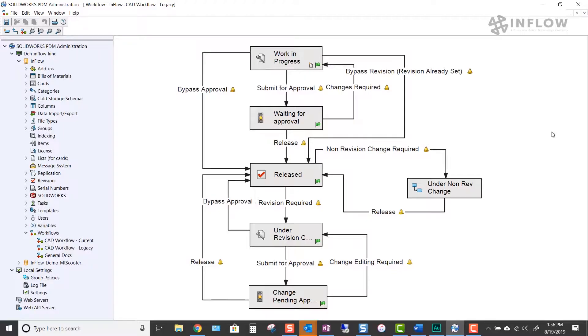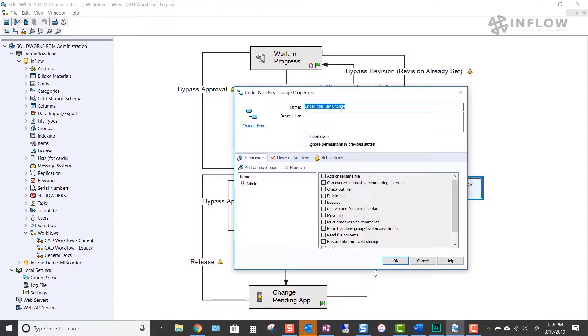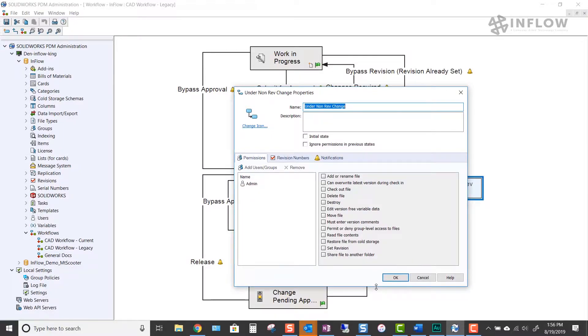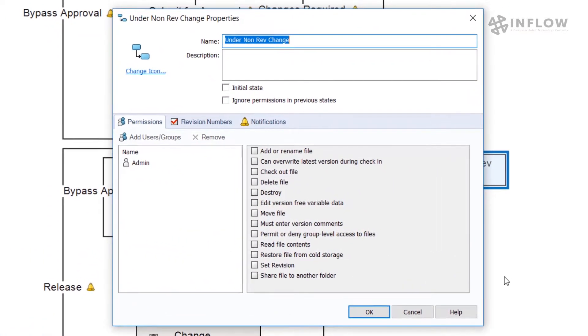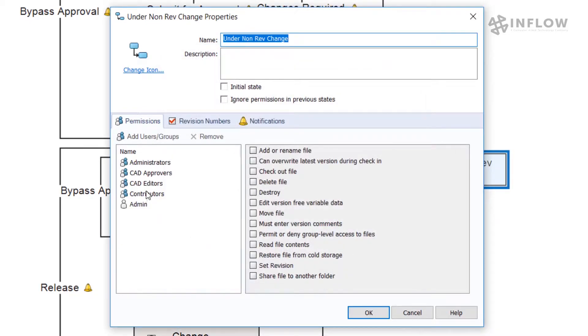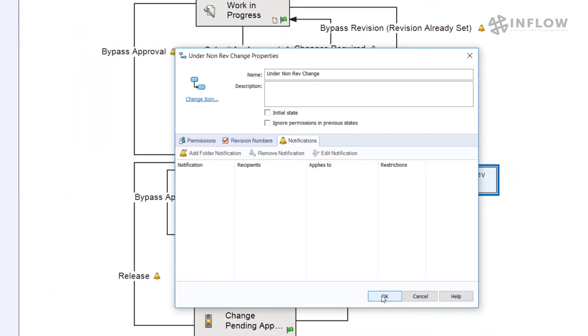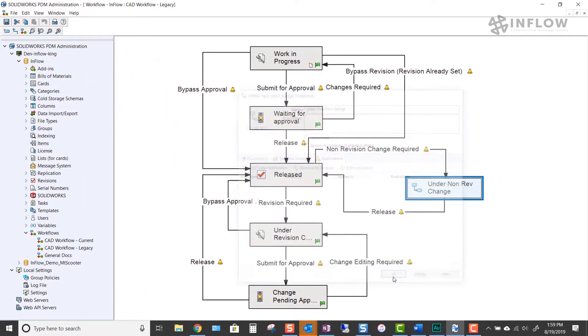Now it's time to configure our newly created workflow state. At this point, we're going to add the groups of users that need access to files sitting at this stopping point. We will select our groups, then assign permissions. Now we can click OK.